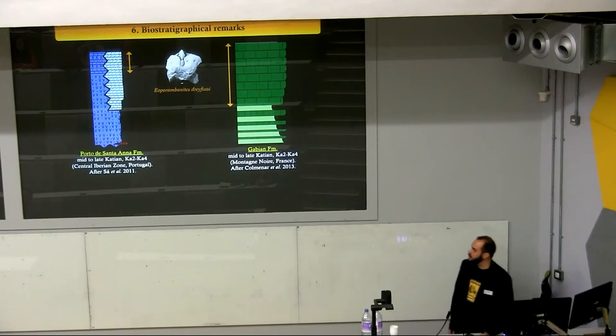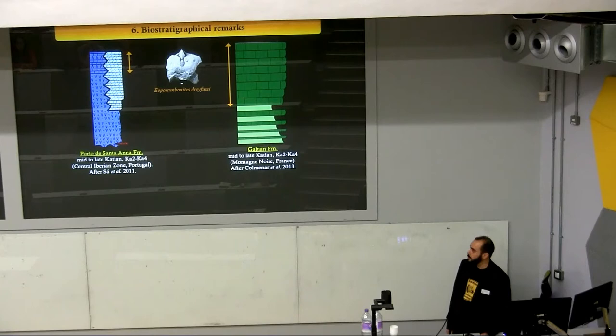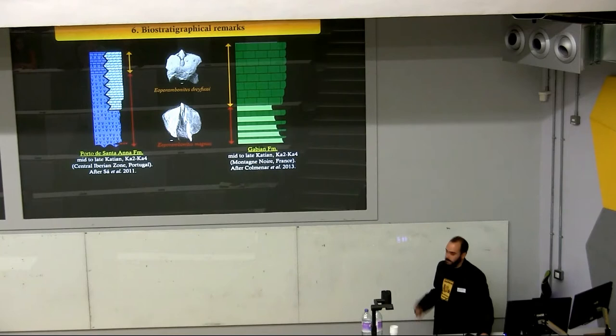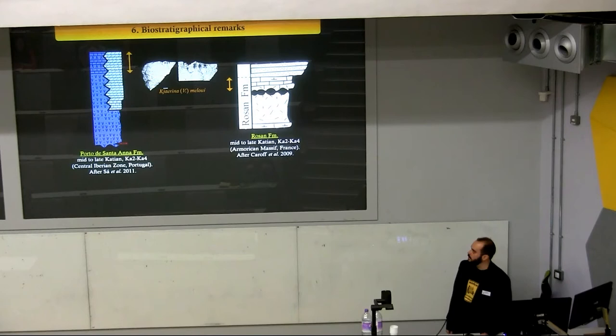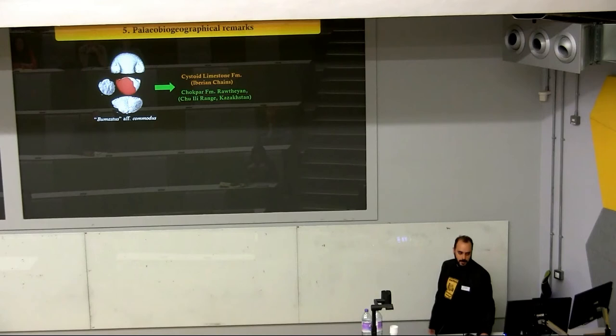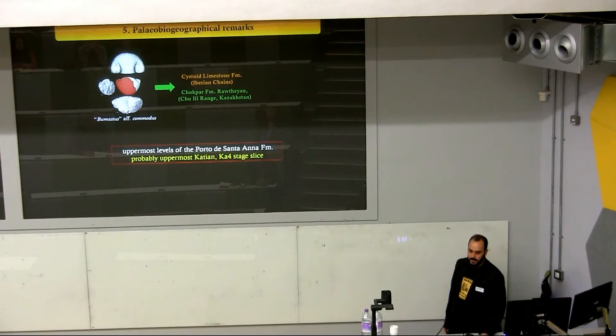Some of the fossils we found allow us to date more precisely the age of the sampled levels. For example, the presence of Porambonites derifusi, previously known only in the upper part of the Gavian Formation, indicates an age probably younger than the levels containing Porambonites magnus, which occurs in the lower part of those two formations. The same occurs with Chiarina melui, previously known only in the upper part of the Rosan Formation, which always occurs above levels containing Chiarina madenensis. Finally, the presence of Bumastus commodus — also present in the cystoid limestone of the Iberian Chains and in the Rawtheyan Top-Carb Formation from Kazakhstan — supports the designation of an uppermost Katian age for these levels.